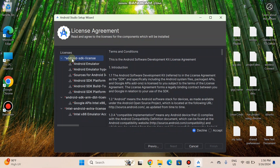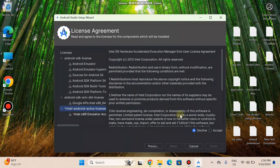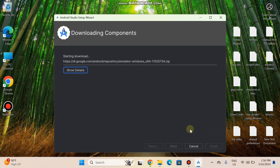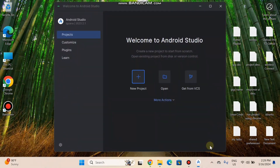Tap Next. Accept the Android SDK license, then select and accept the Android SDK ARM license. Accept the Intel Android extra license as well. Now downloading is in progress — I will fast forward this clip. The download has been completed. Click Finish — Android Studio is now ready to use.